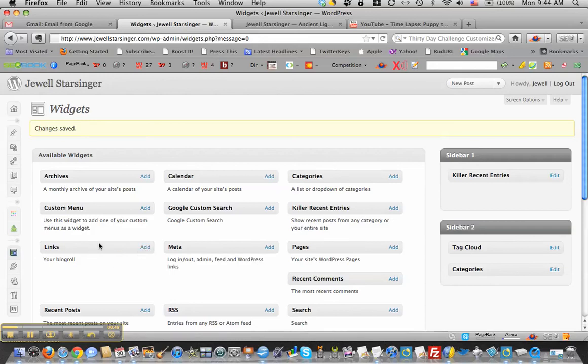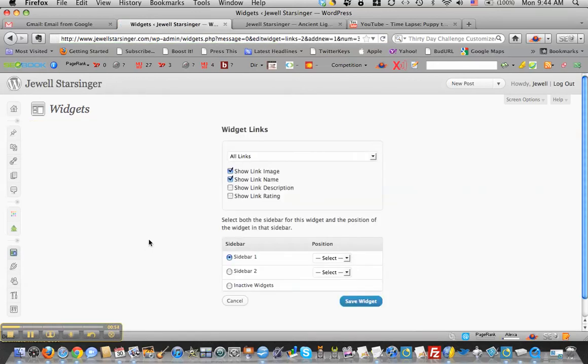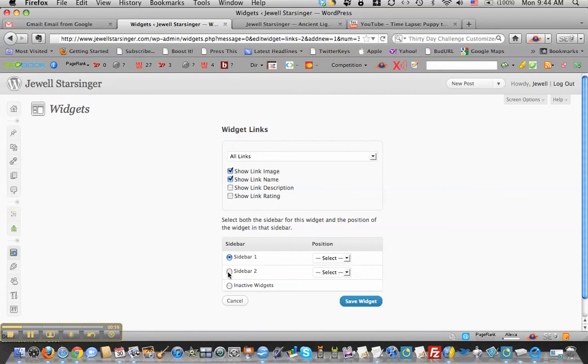There's no drag and drop here. You have to use the add button, and then you decide where to put it, what sidebar. And I'm going to put it down on the bottom, so I'm going to choose sidebar 2.